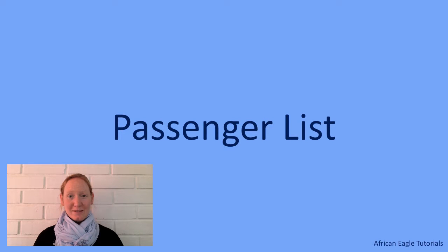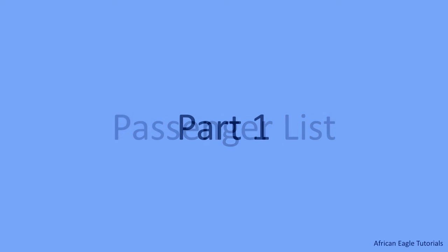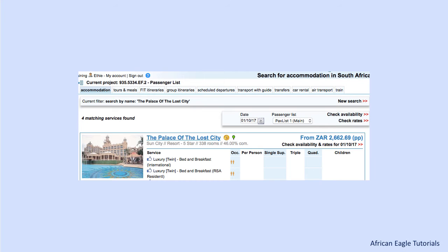Hello, in this video I'm going to show you how to work with passenger lists. There is a lot to say, so we have divided it into three parts. This is part 1, please watch as well parts 2 and 3.